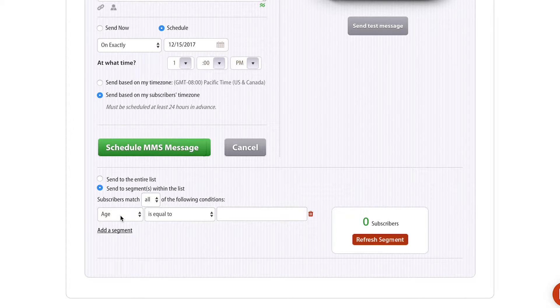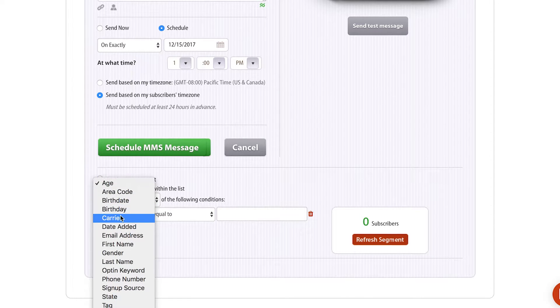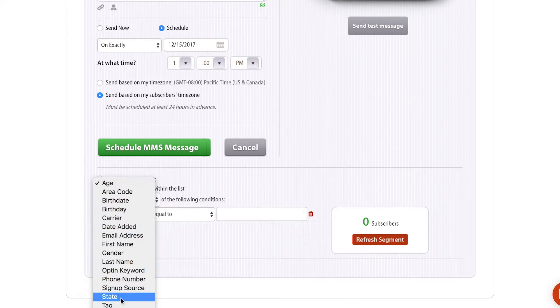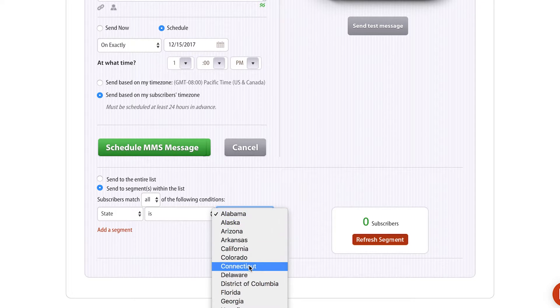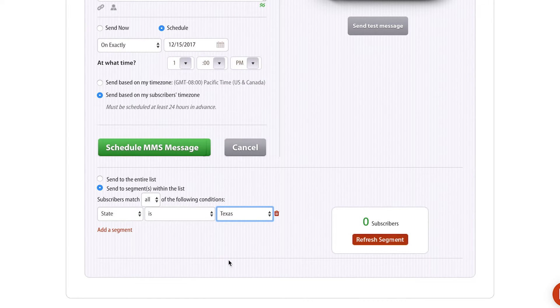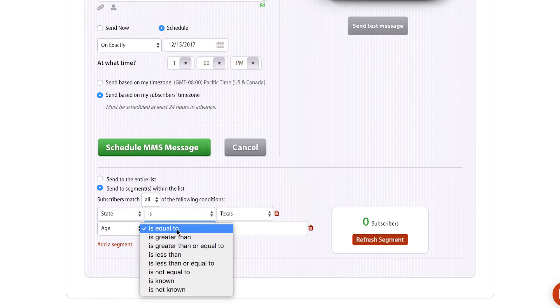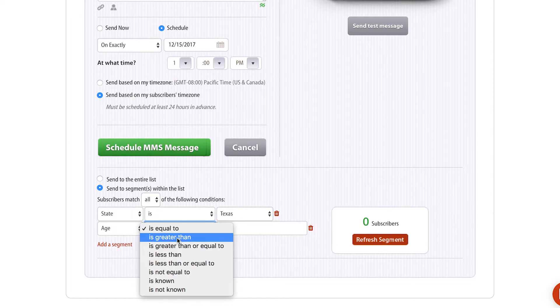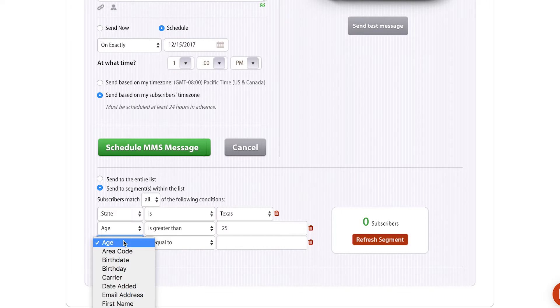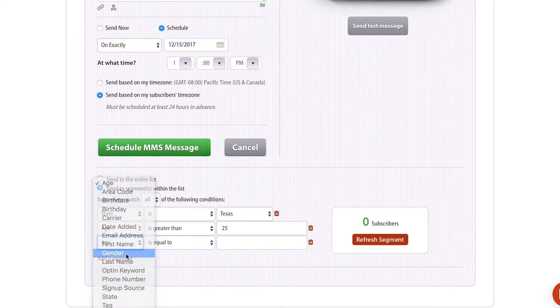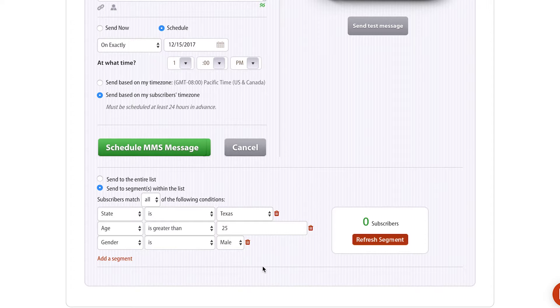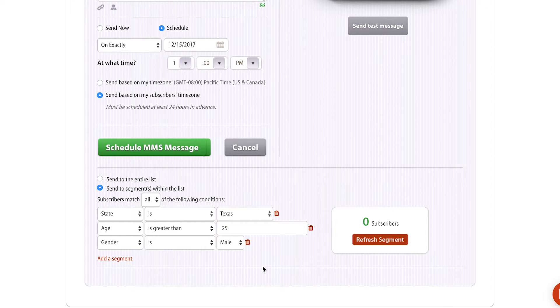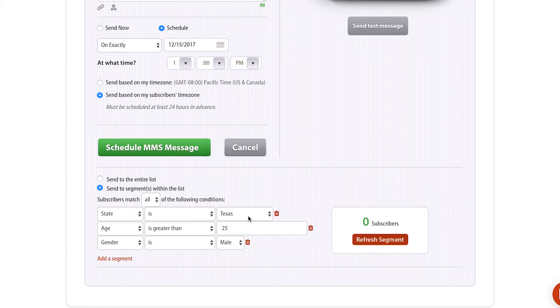I can build as advanced of a segment as I want. I could go in here and say state is Texas, and let's say the age is greater than 25, and the gender is male. So this is a message that, let's say I have 2 million subscribers, but I want to only target my customers that are male, 25 years old or greater, that are in Texas.